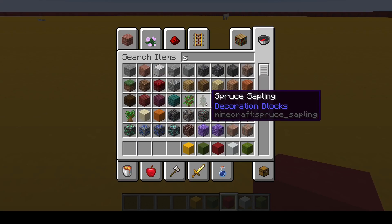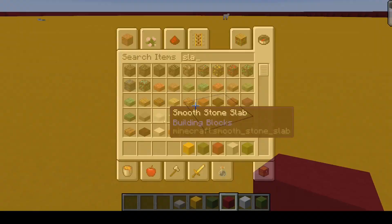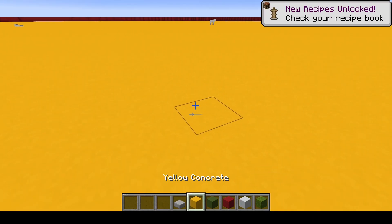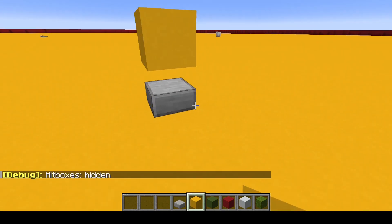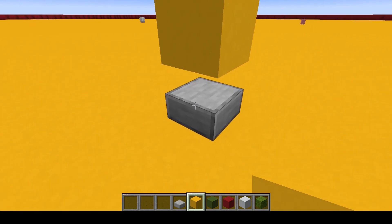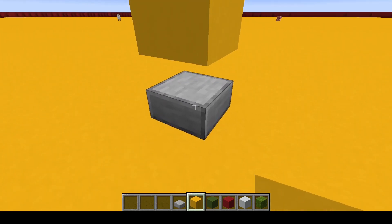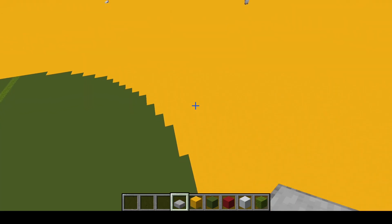That is why things like slabs are useful for spawn proofing, because if a mob would try to spawn on the slab, they would spawn inside of the block of it.